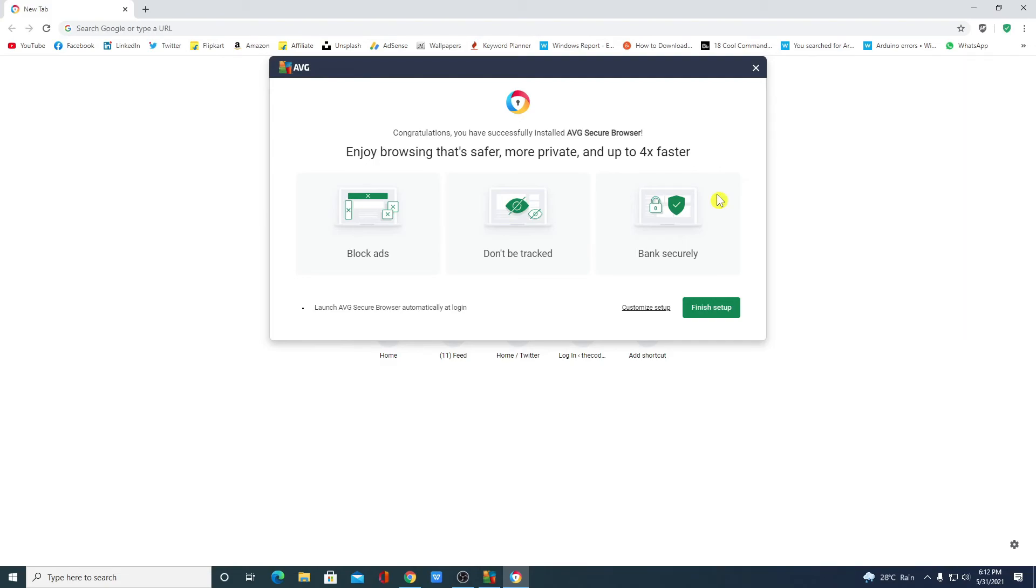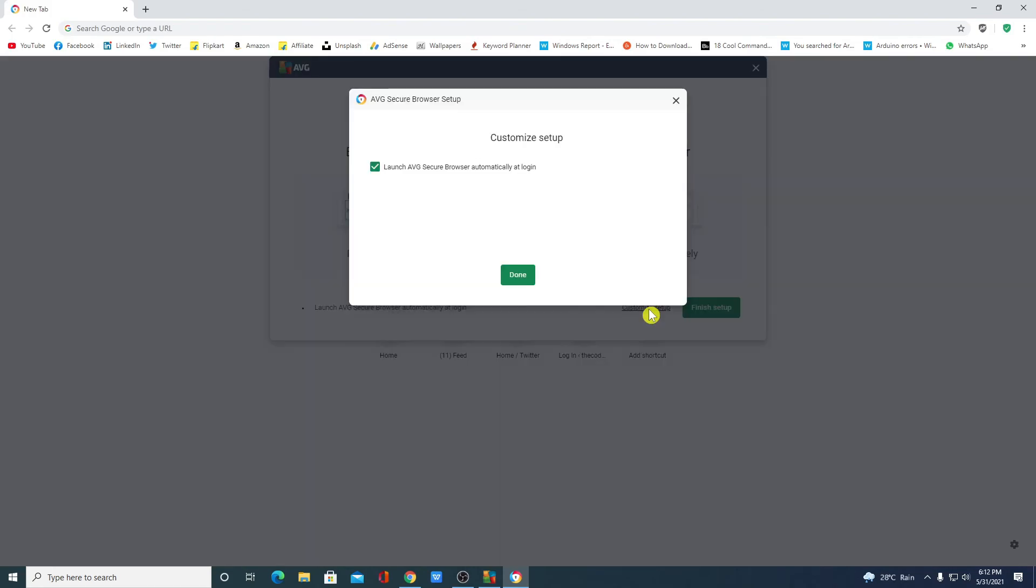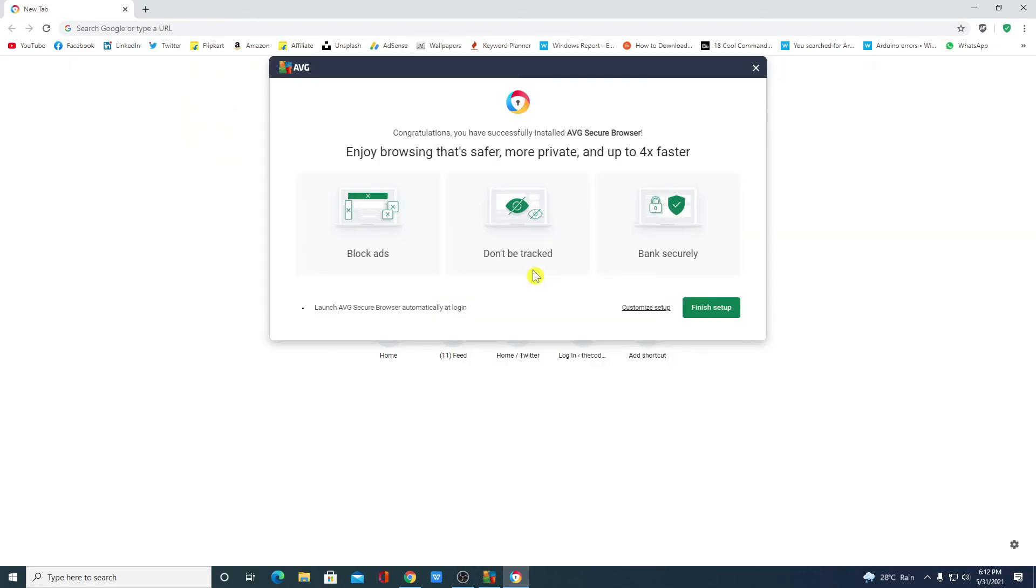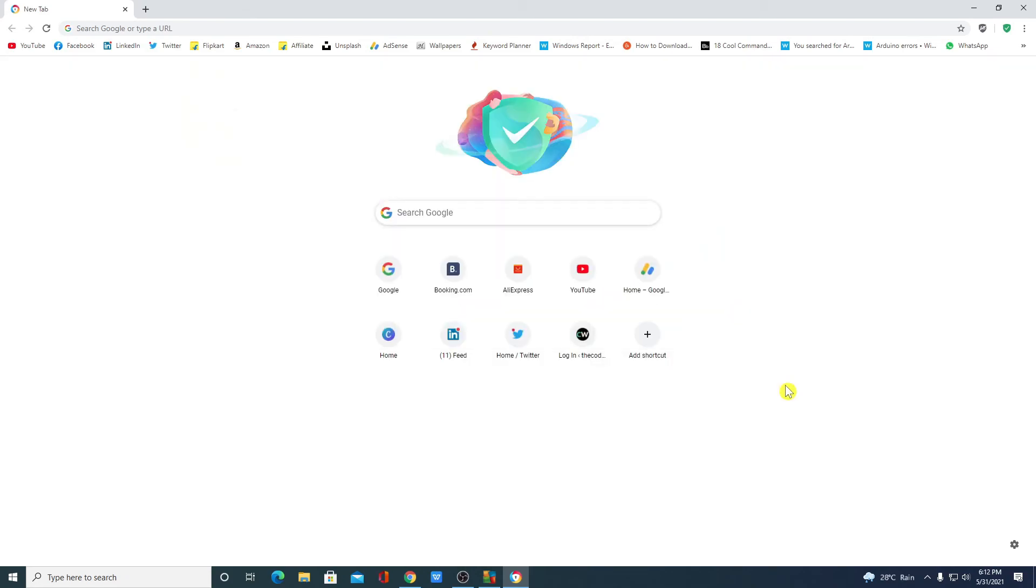In this browser you will get some extra features like ad blocker, do not track option, and more. If you want to customize, you can simply click on customize setup and from here you can simply customize your browser. Let me click on finish. So this is the interface of AVG secure browser.